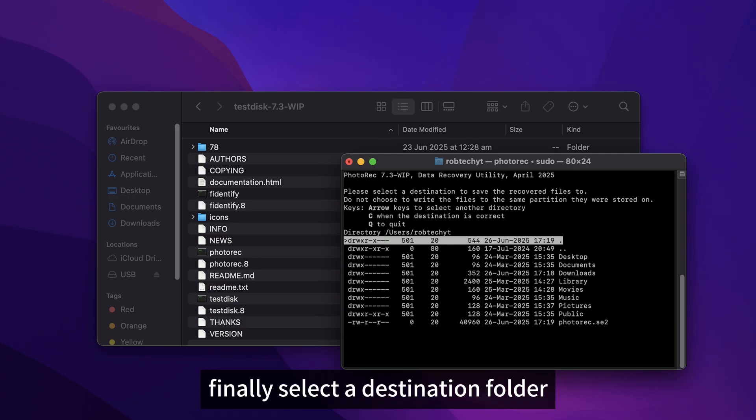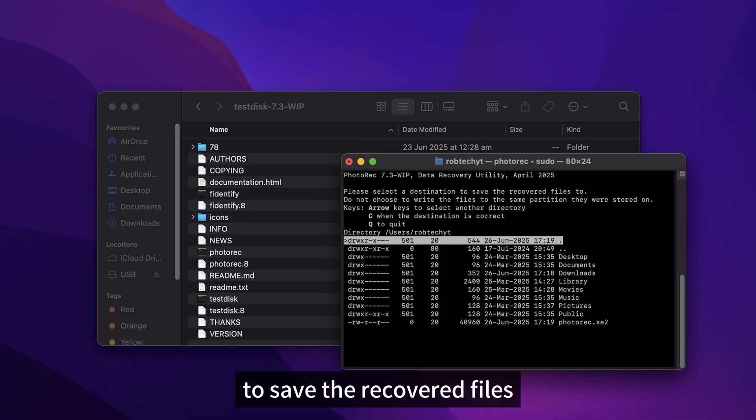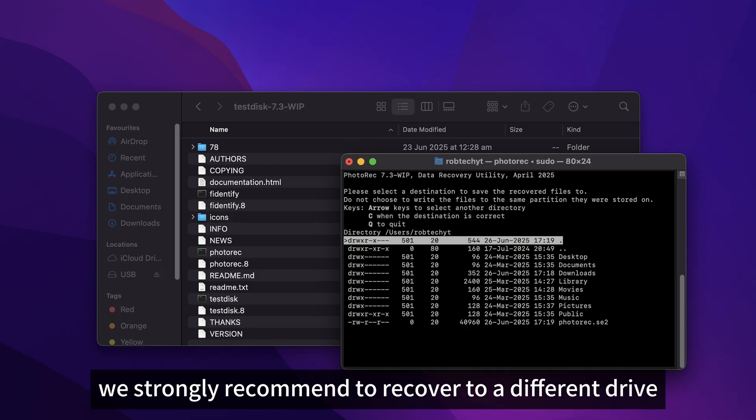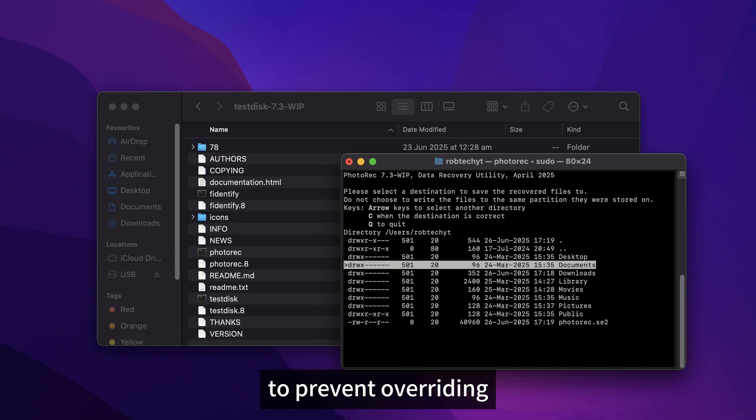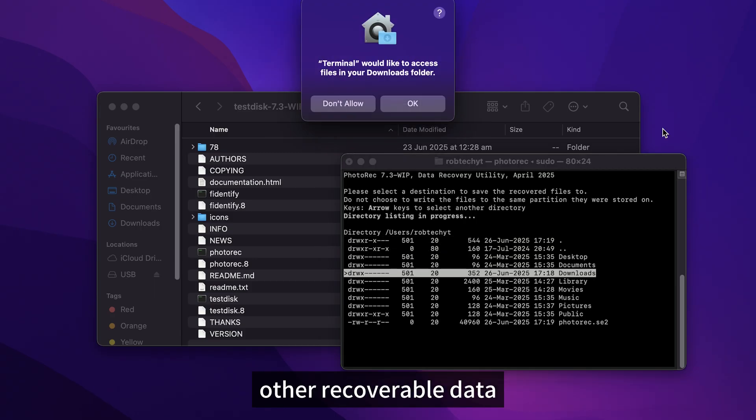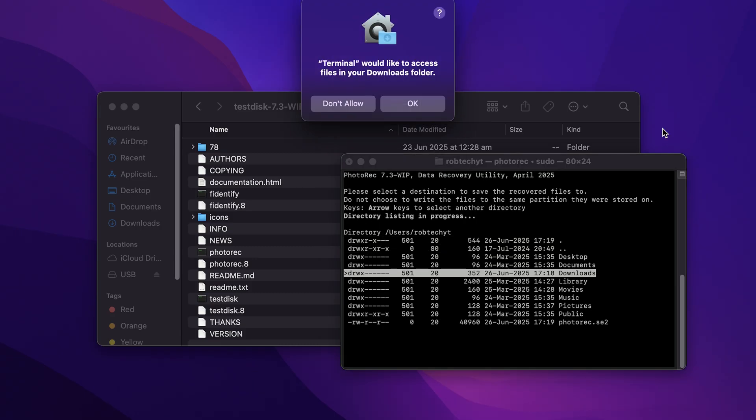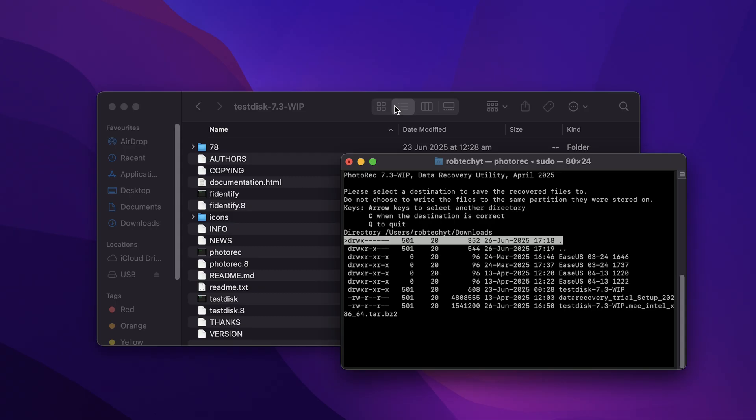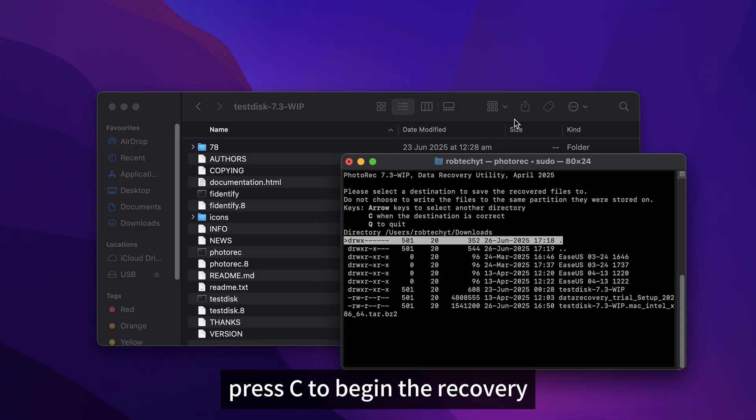Finally, select a destination folder to save the recovered files. We strongly recommend to recover to a different drive to prevent overriding other recoverable data. Press C to begin the recovery.